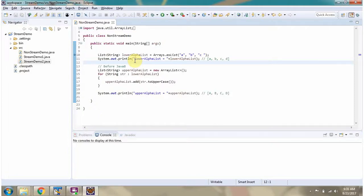In this video tutorial, I will cover how to convert a list of lower alphabet characters to a list of upper alphabet characters using stream and without using stream.